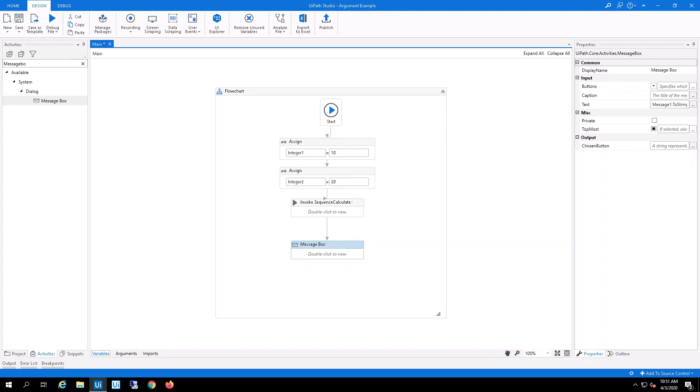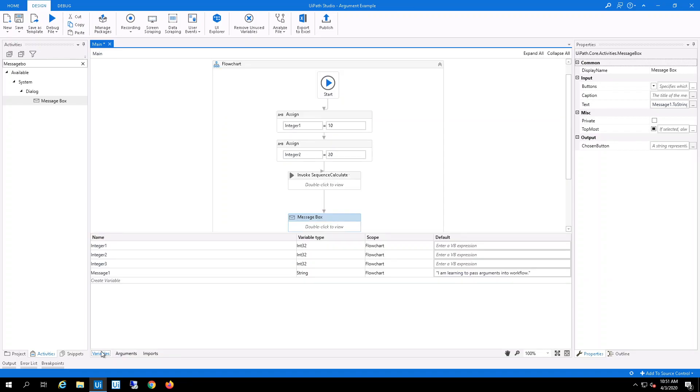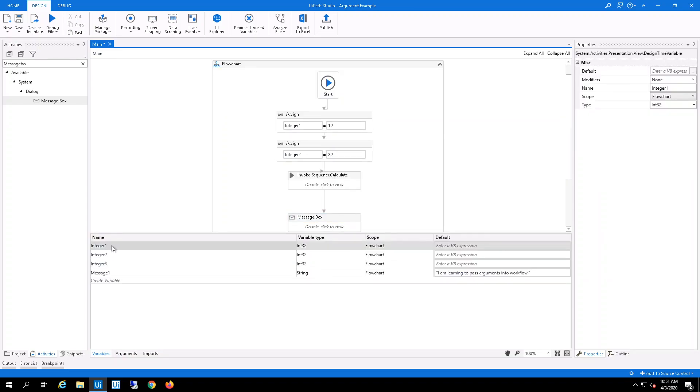So I've already created a process and all I'm doing is I've already defined three variables: the first integer, the second integer,